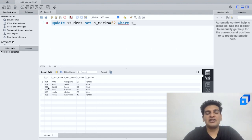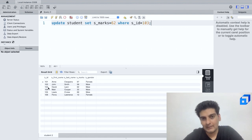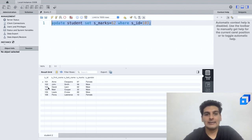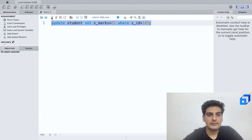So here I shall write WHERE s_id = 103. Now I'll select this entire thing and let me run this.